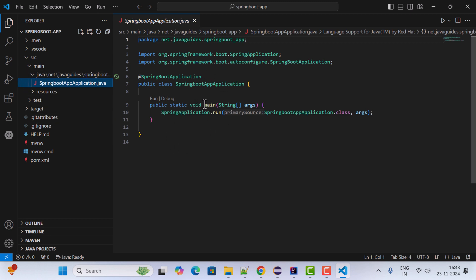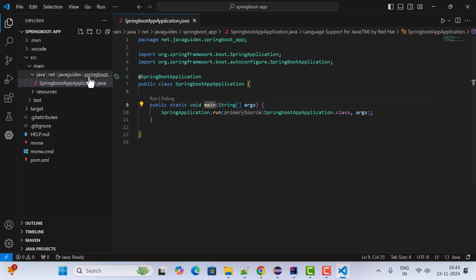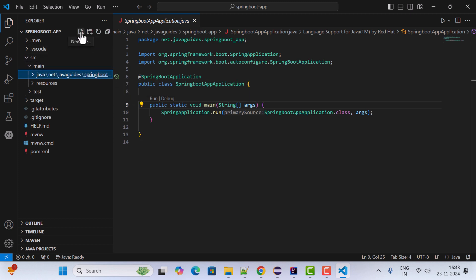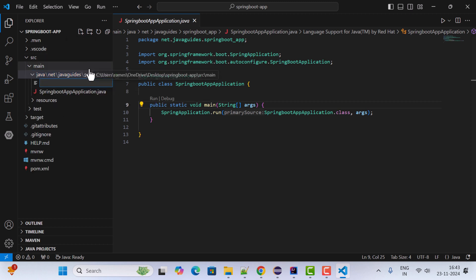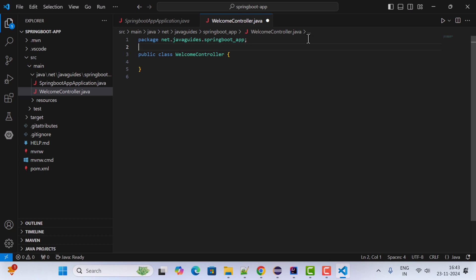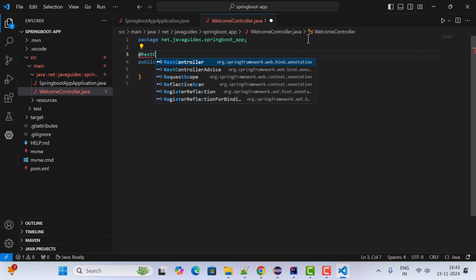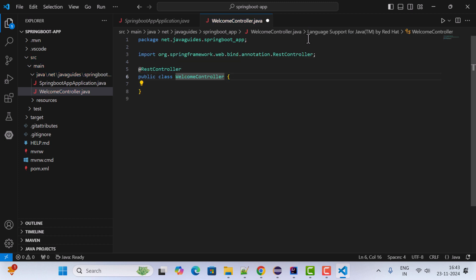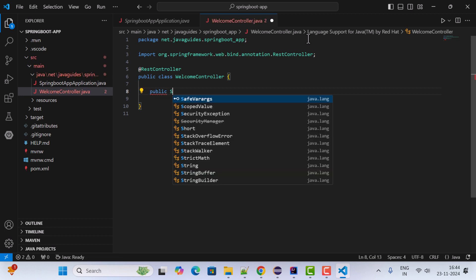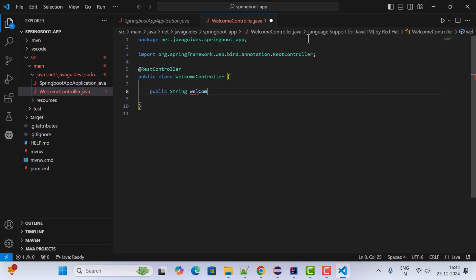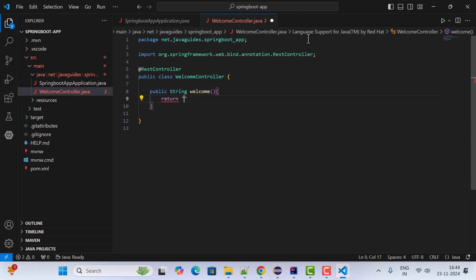Let's create a REST API. Click New File and name it WelcomeController.java. Make this class a Spring REST controller by annotating it with the @RestController annotation. Inside the class, create a method: public String welcome().